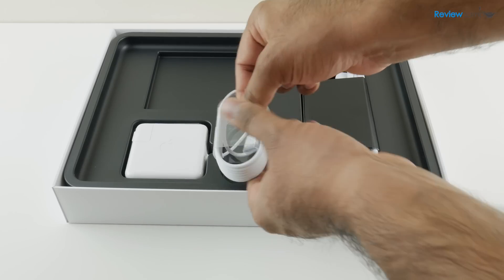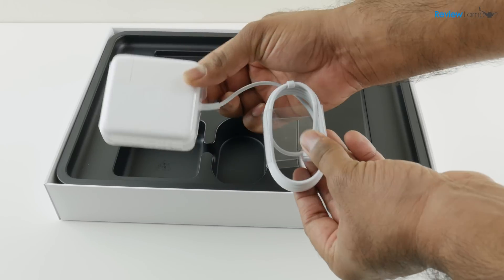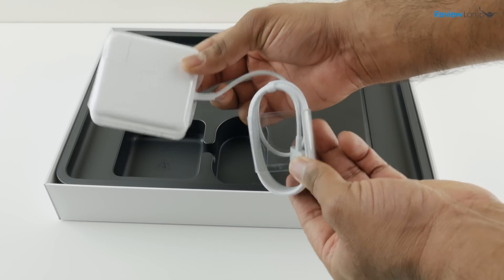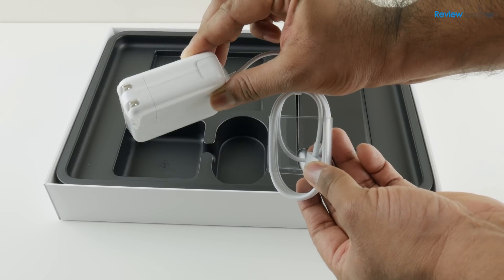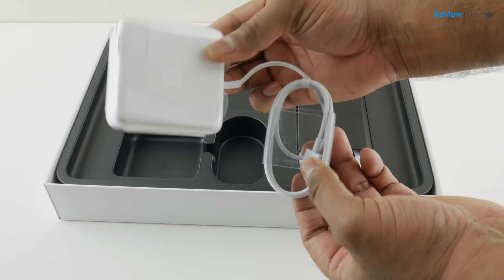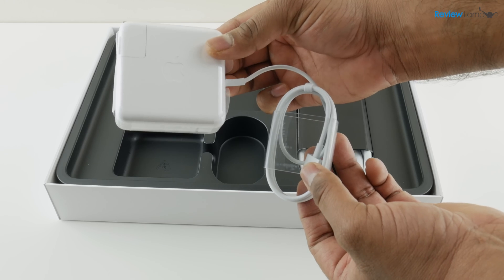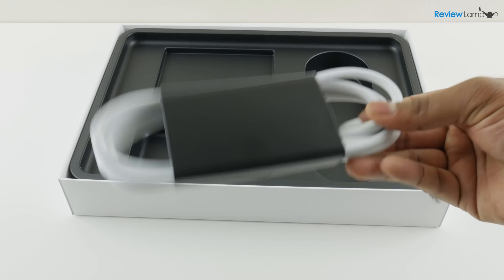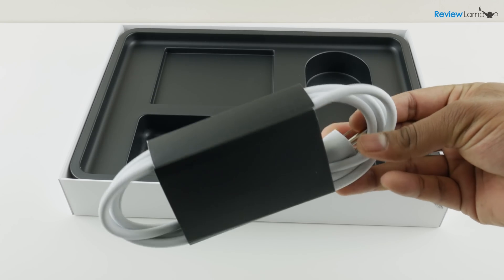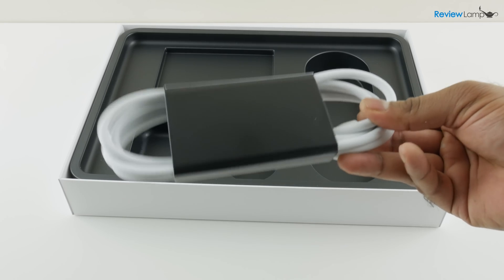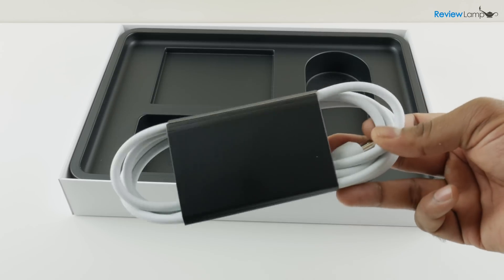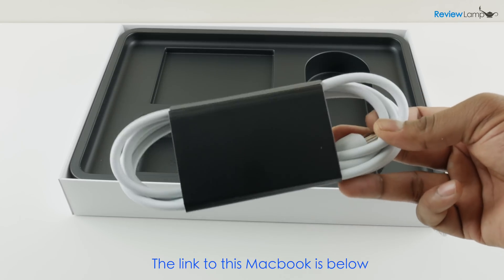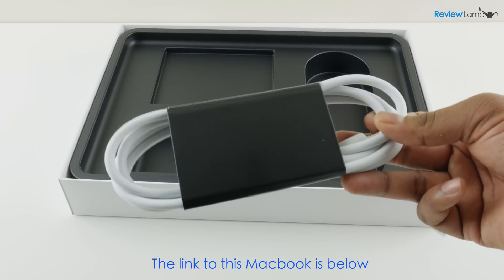Next you have very importantly the MagSafe charger. This is the charger that you use to charge the laptop. Last but not least you have the AC extension cord for the MagSafe adapter and this is especially useful if you sit slightly further away from your power plug.